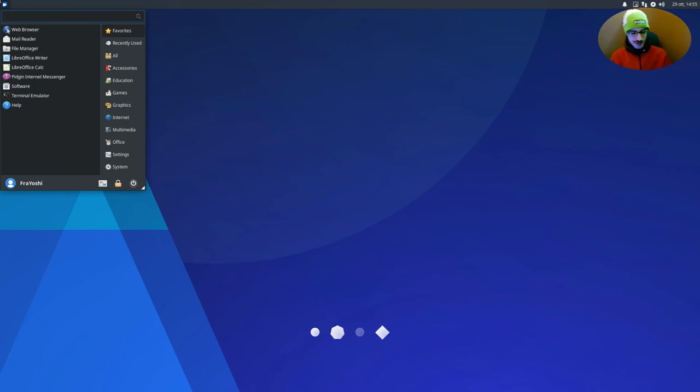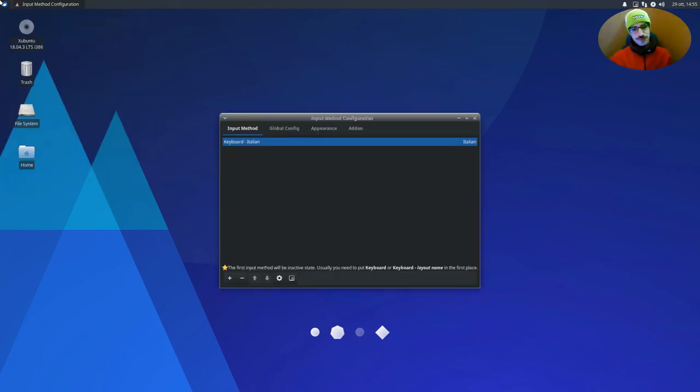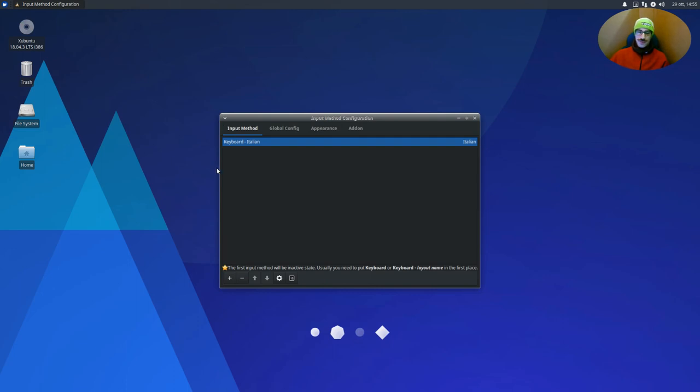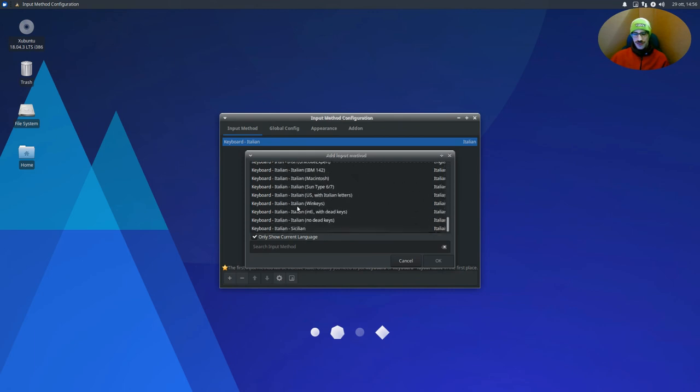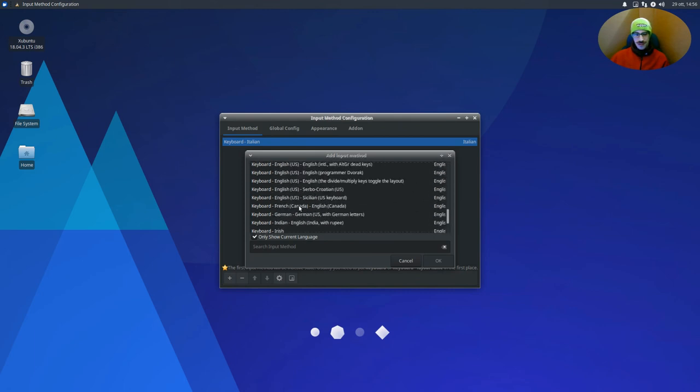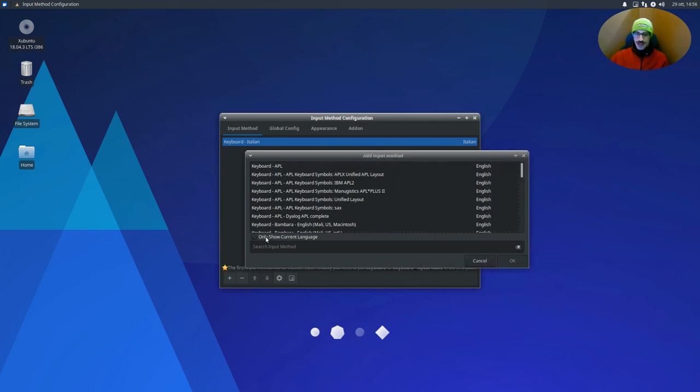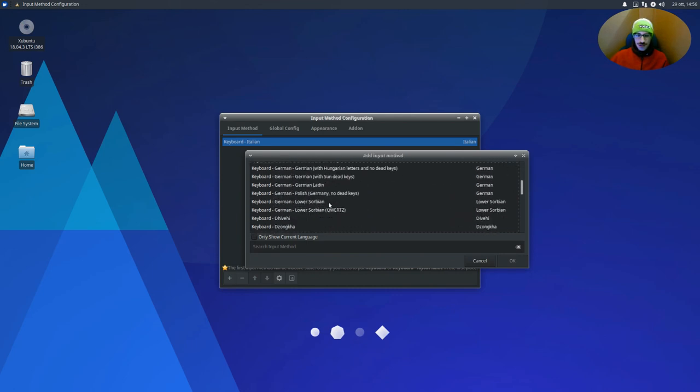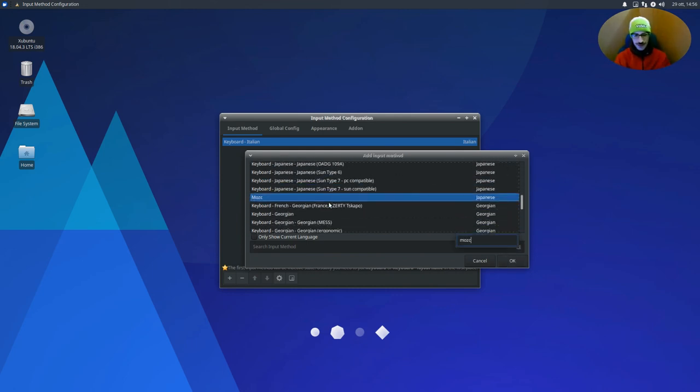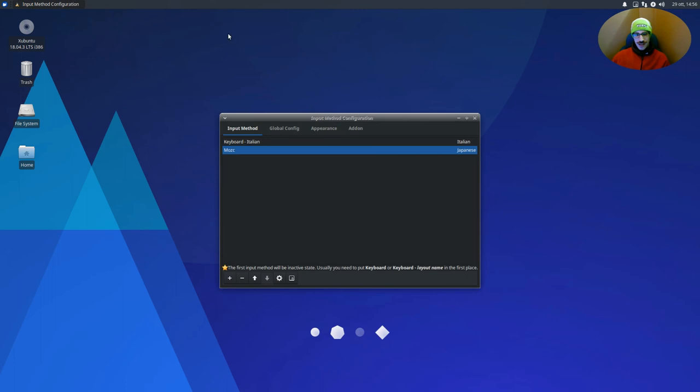And let's configure it also. So fcitx-config. Okay. You can see that I have Italian as a keyboard, but you could have, for example, English or German. I don't know your language. But we need also Japanese. So on the bottom left we have the plus icon. And we can search here for Japanese Mozc, which does not display because we have checked 'Only show current language.' Just uncheck it and search for Mozc. Or just type it, Mozc. Just note that we have Mozc and we don't have Japanese. We have Japanese on the right. So search for Mozc. Okay. Now we have two input methods.